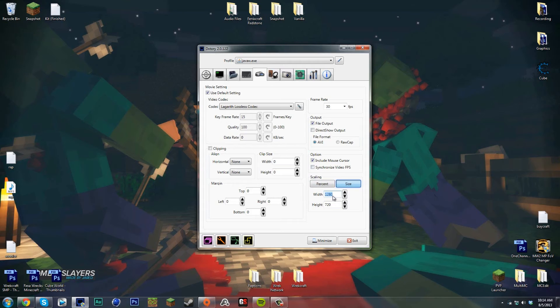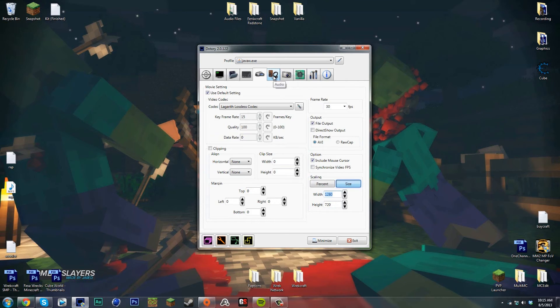This is just my Minecraft settings, so I have it at 1280 by 720. That's HD.